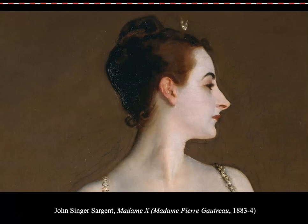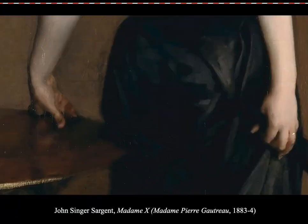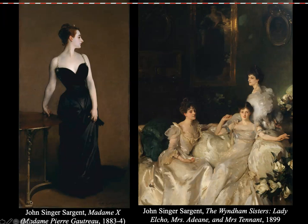And here's the second painting. I am going to play this video now. This is part of the Met series, which interviews artists on the collection at the Met and has them talk about different works. This is Kehinde Wiley talking about John Singer Sargent in particular.